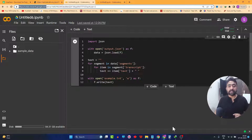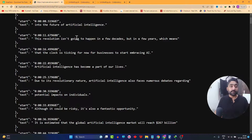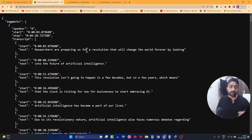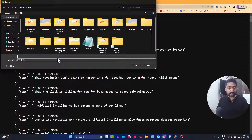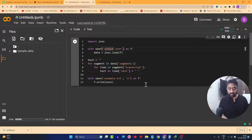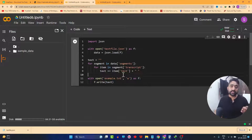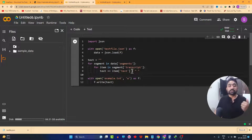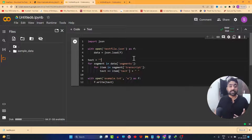Save it on the desktop or wherever you want. The file name is text file dot JSON, so accordingly make the corresponding changes in the code. This code takes as input the JSON file you downloaded and converts it line by line into a transcribed text format. The only thing you need is the JSON file in your working environment. If you're using Google Colab, simply drag the file from your desktop and paste it into the environment.